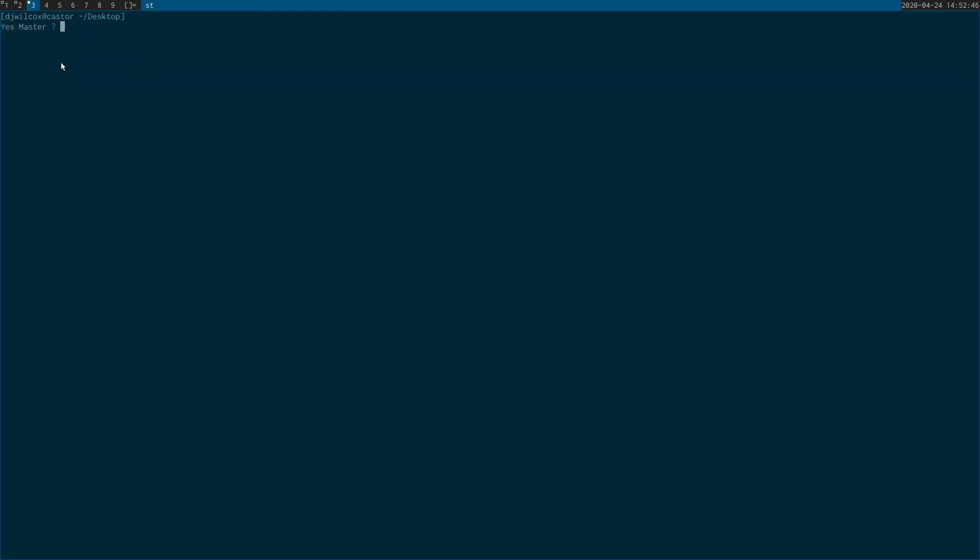And what I'm going to do is use rsync to copy the same file properly with the following flags: A for archive mode, Z for compress, V for verbose, capital P for progress, and H for human readable format.